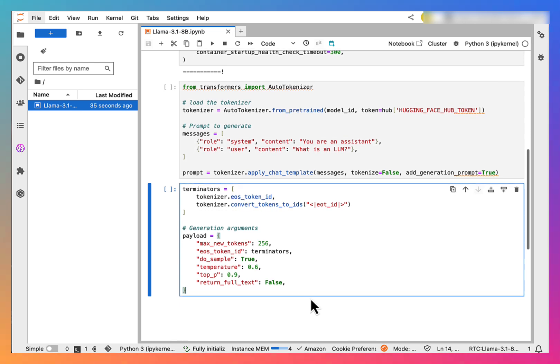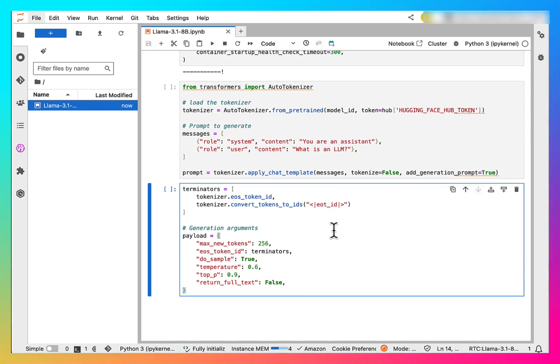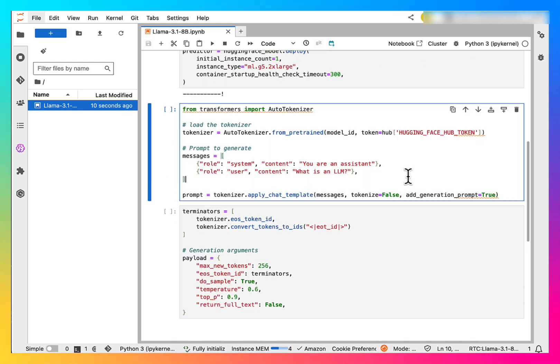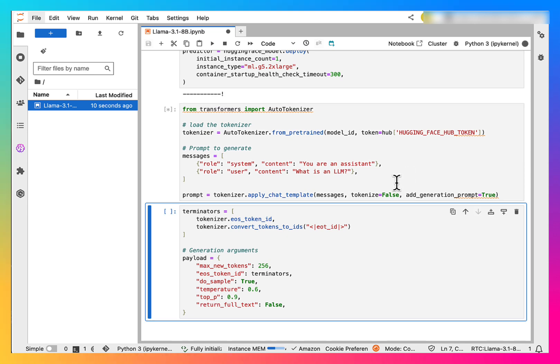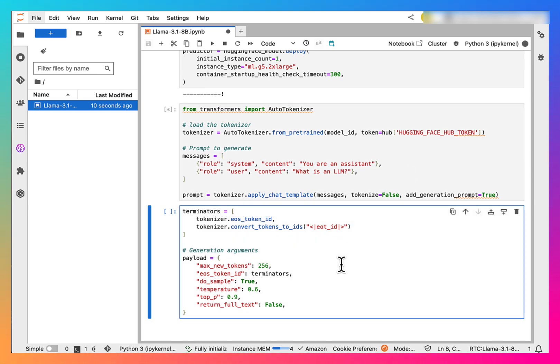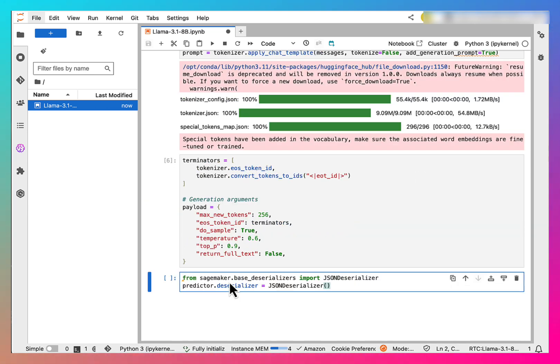Next, we need to configure some parameters for the prediction. Let me run both of these cells.